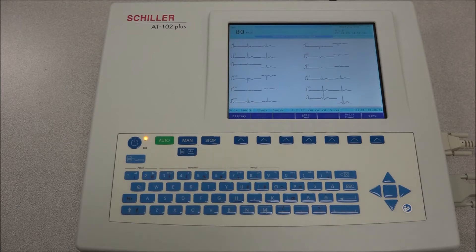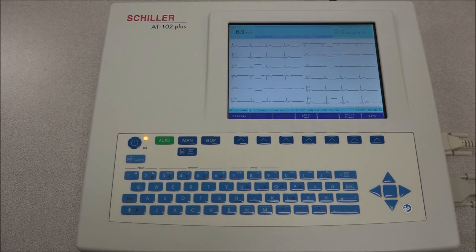After 10 seconds, the data is analyzed and the results can be displayed, printed, saved, or transmitted.